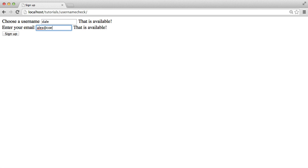So for example, if I was to type alex.codecourse.com, it was available because I was still typing, but then once I finished typing, you can see it's already taken.